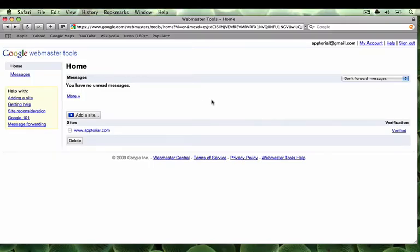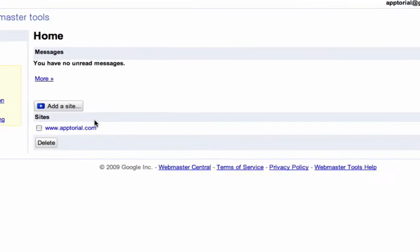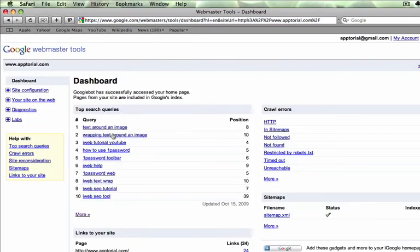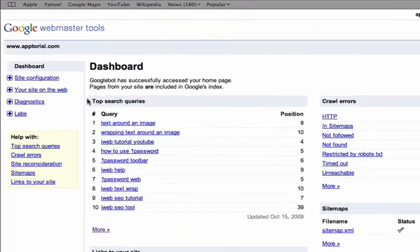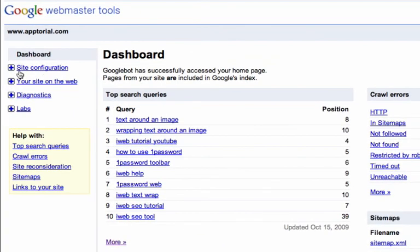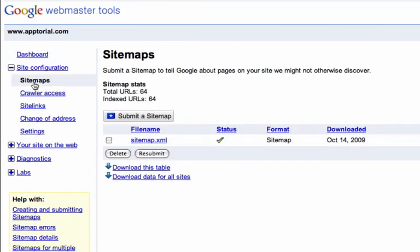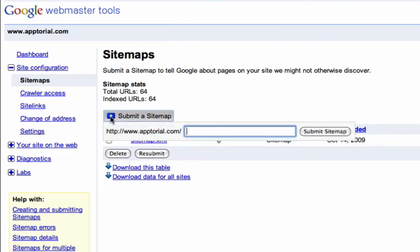Click on your site URL and then click on the plus sign next to Site Configuration and then click on Sitemaps. Next, click the Submit a Sitemap button and in the text box, type in sitemap.xml as you see here. Then click Submit Sitemap.